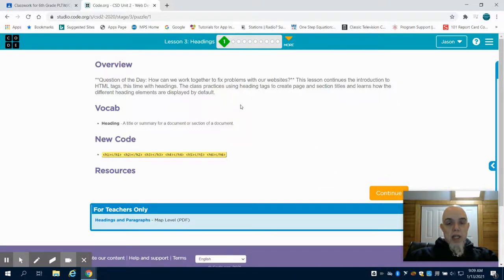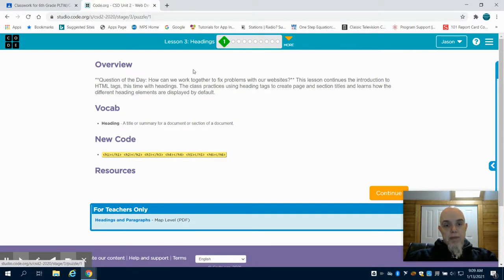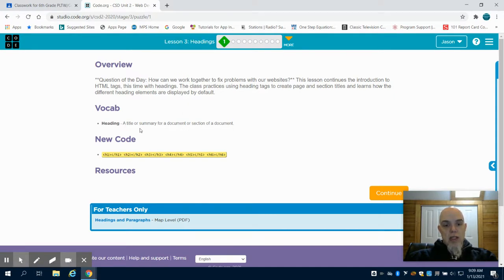This is lesson three in the Code.org web design. You can see the title for this one is headings. A heading is a title or summary for a document or section of a document.